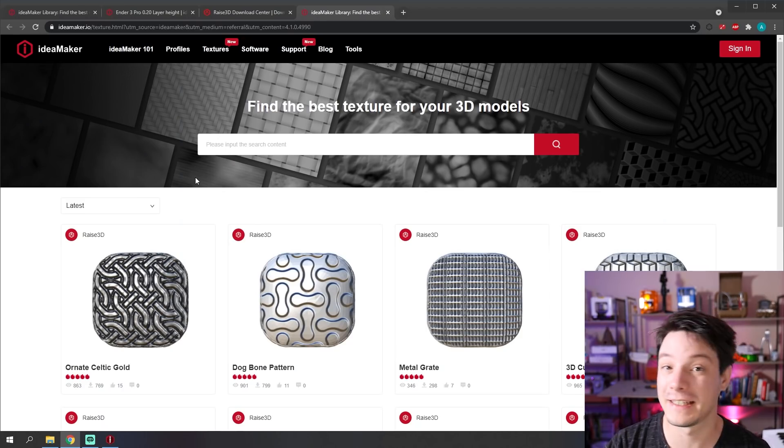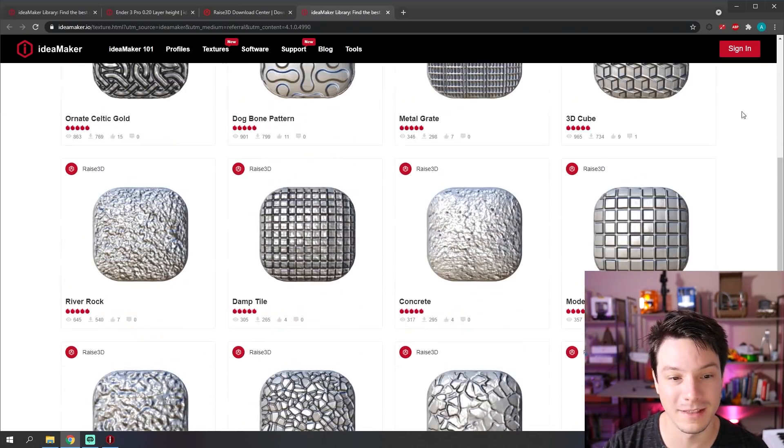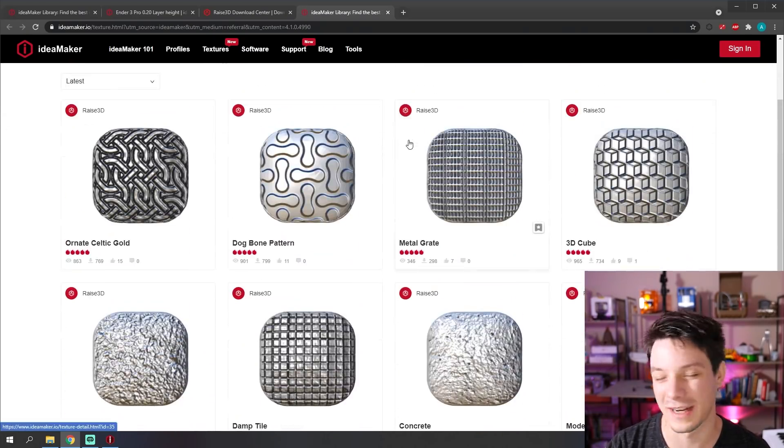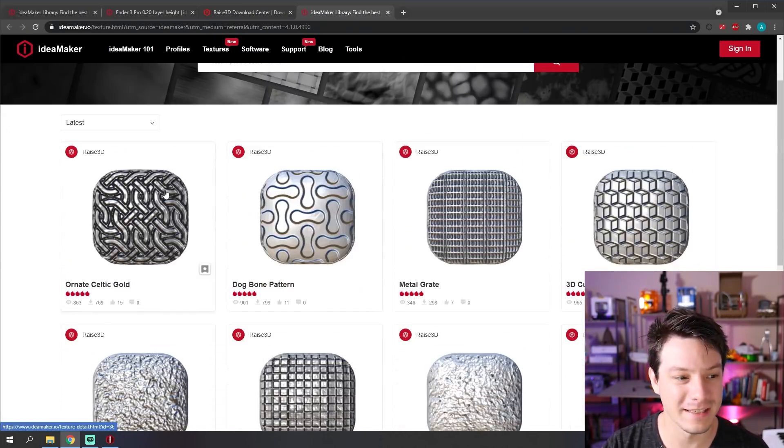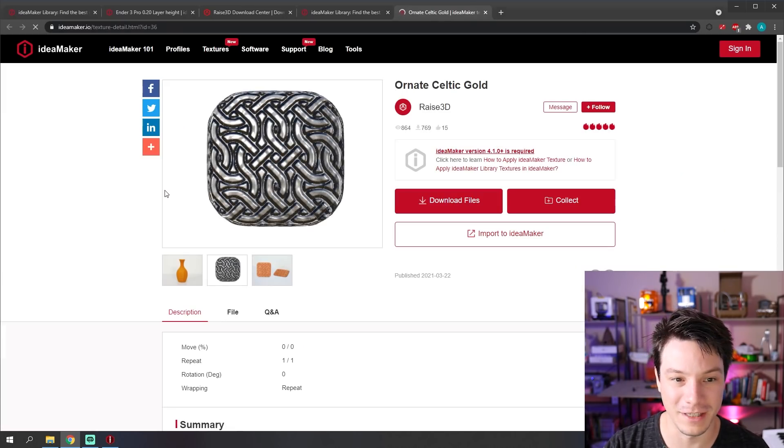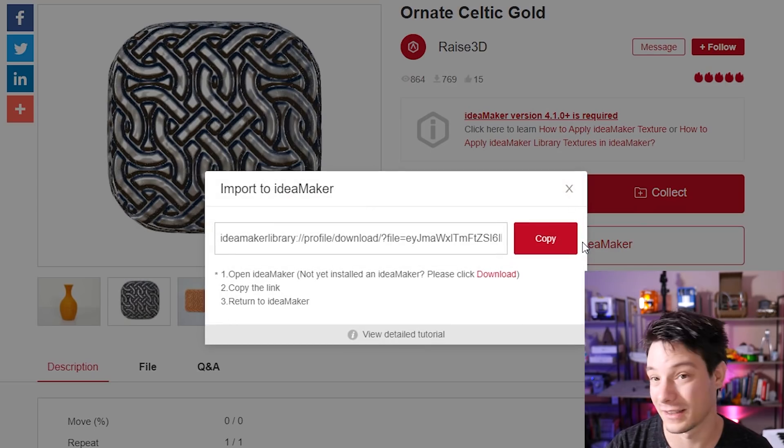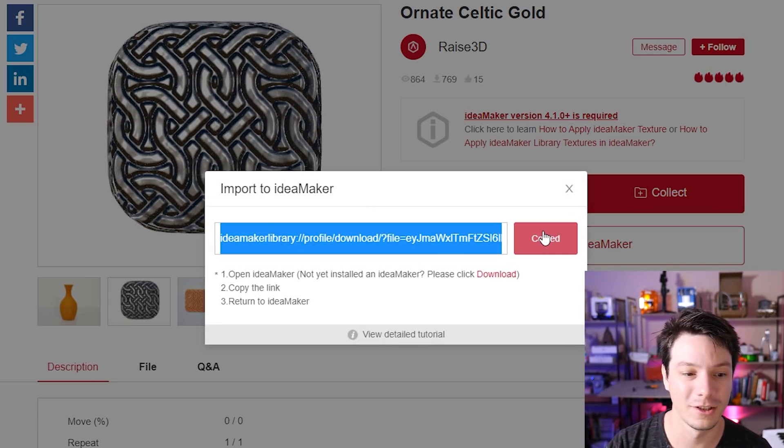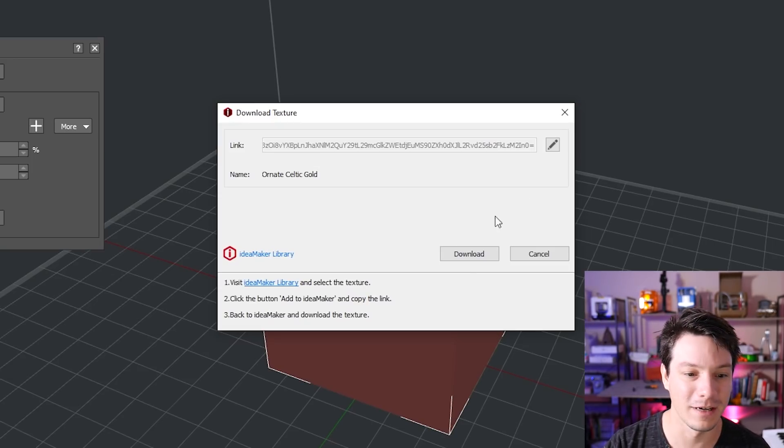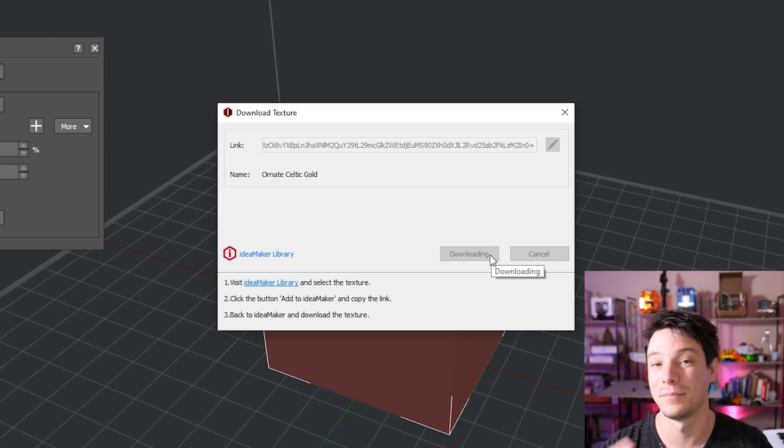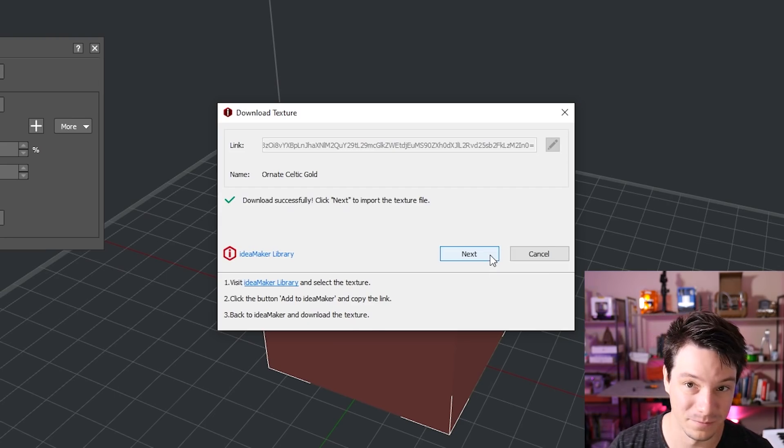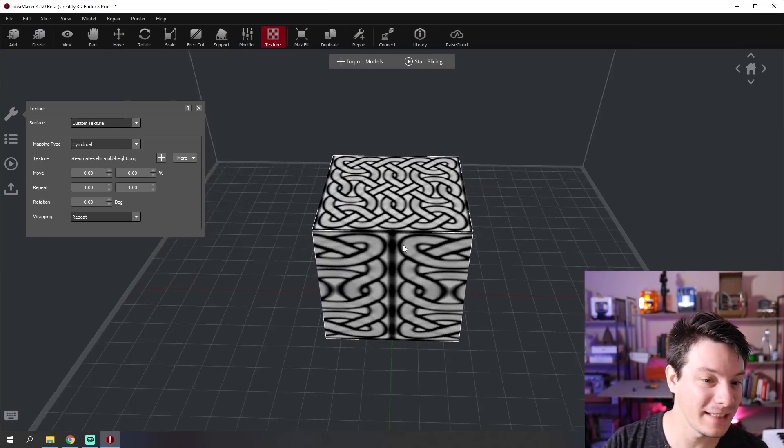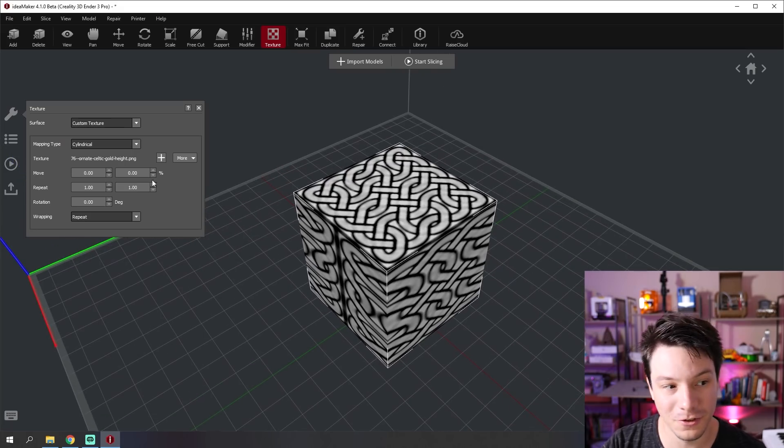So if you select import from IdeaMaker library, they have a few good ones already. And I'm sure they're going to add to them in the future. One of my favorites is this Celtic gold. It looks really cool. So you just click import to IdeaMaker. Like the profile, copy, and then go back. And it's all ready to go. Click download. It's going to download and then apply it to our model. And there you go. That's the image wrapped around our cube.